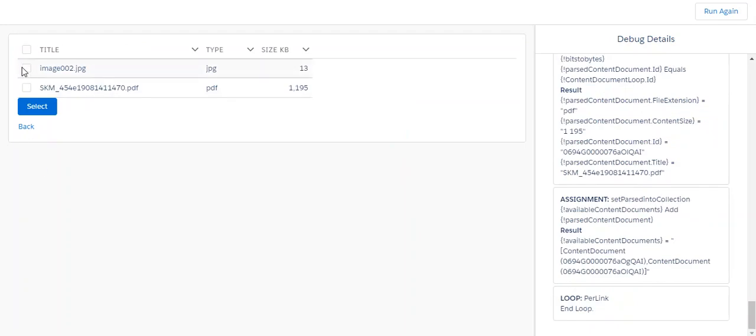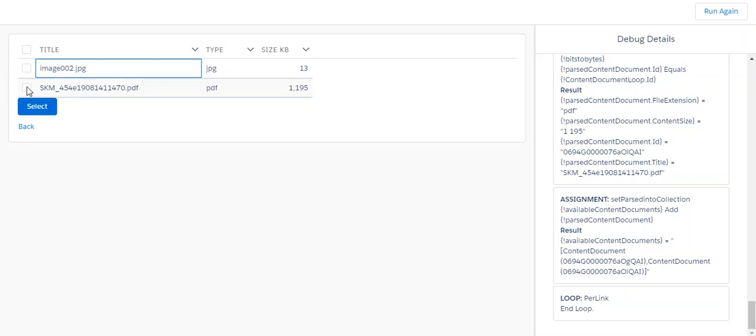This is showing me the different attachments to the email. I don't want to print the image, I just want to print the PDF. I'll select that.